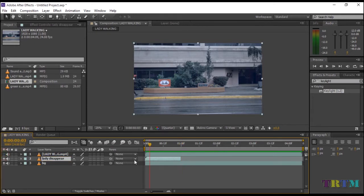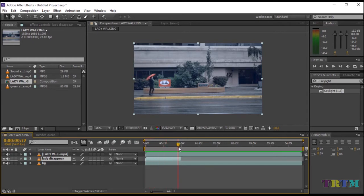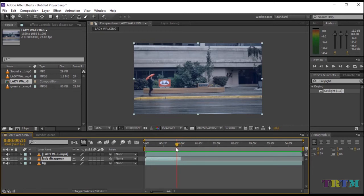Now disable the first layer. Now when you drag your timeline indicator, you will see the lady vanishes at that particular point.